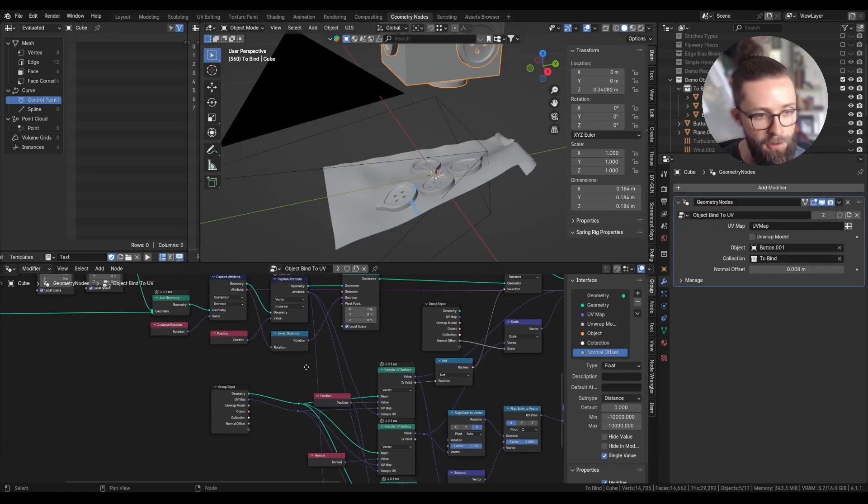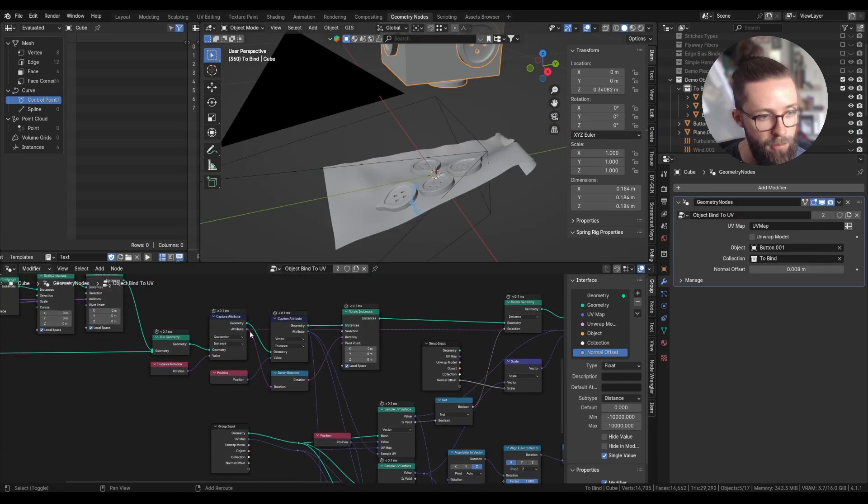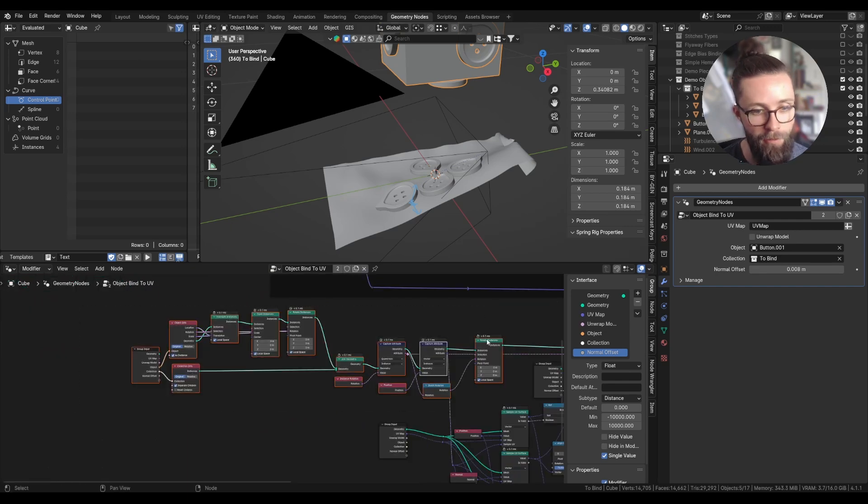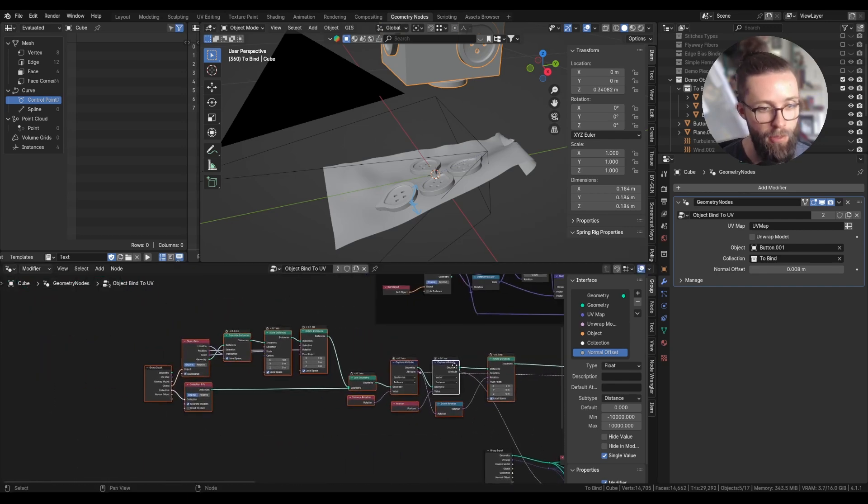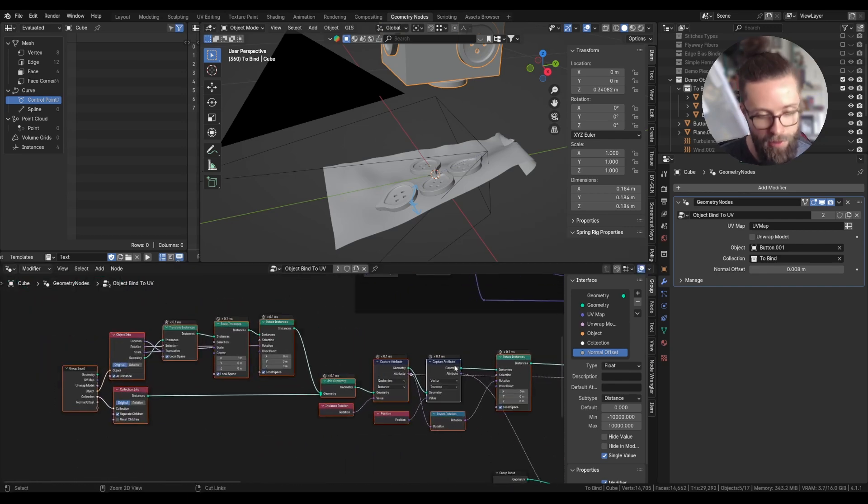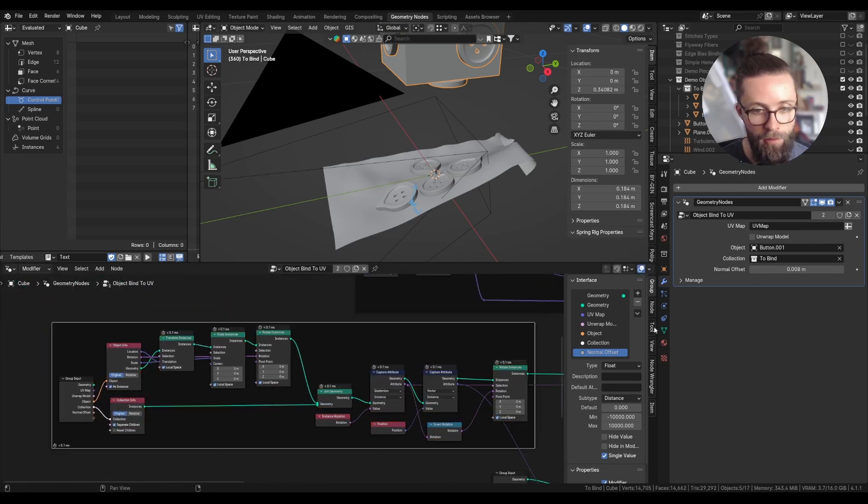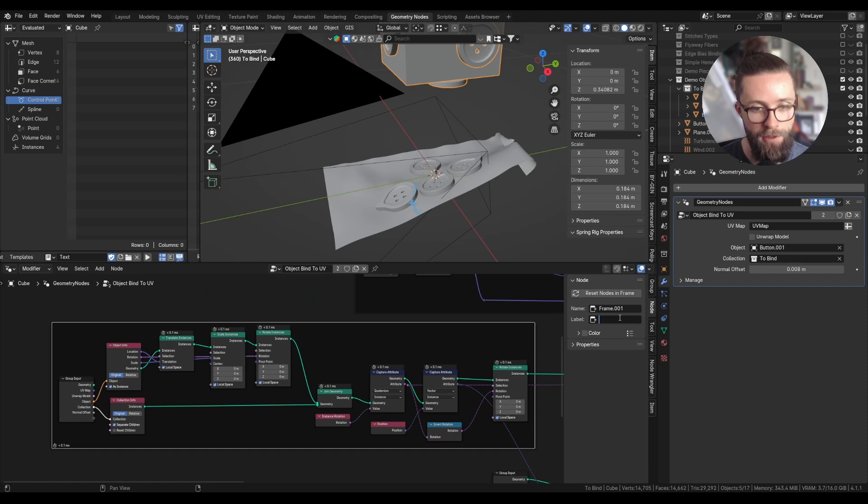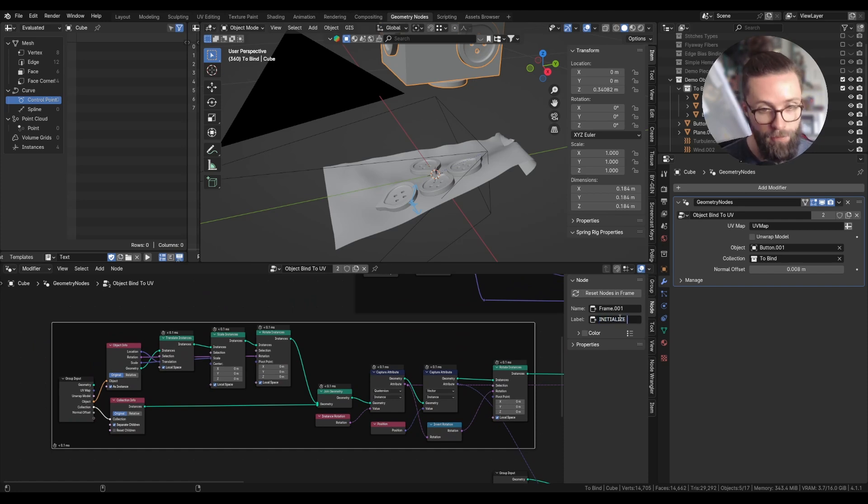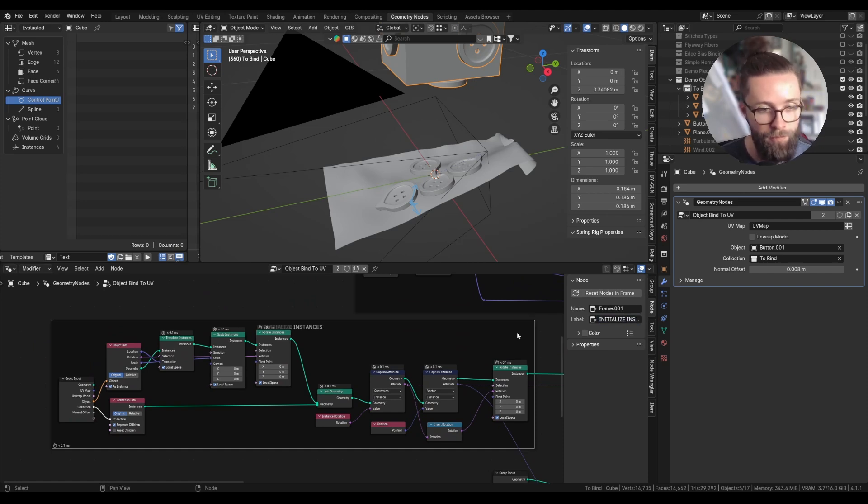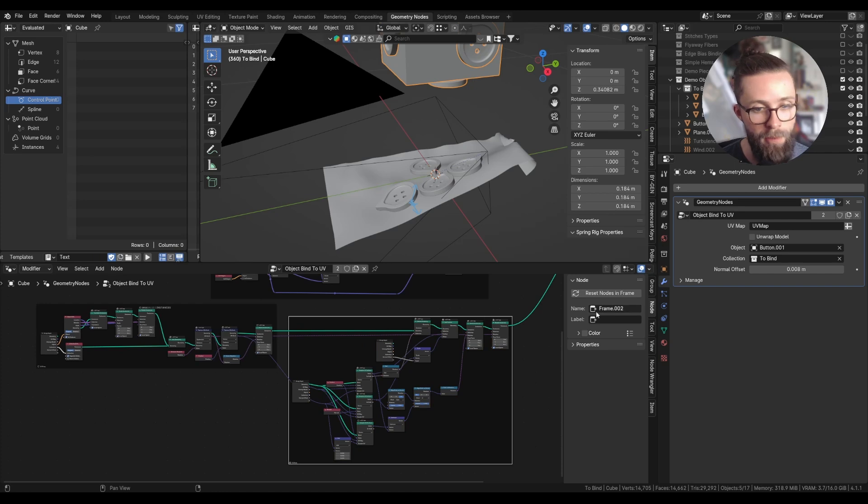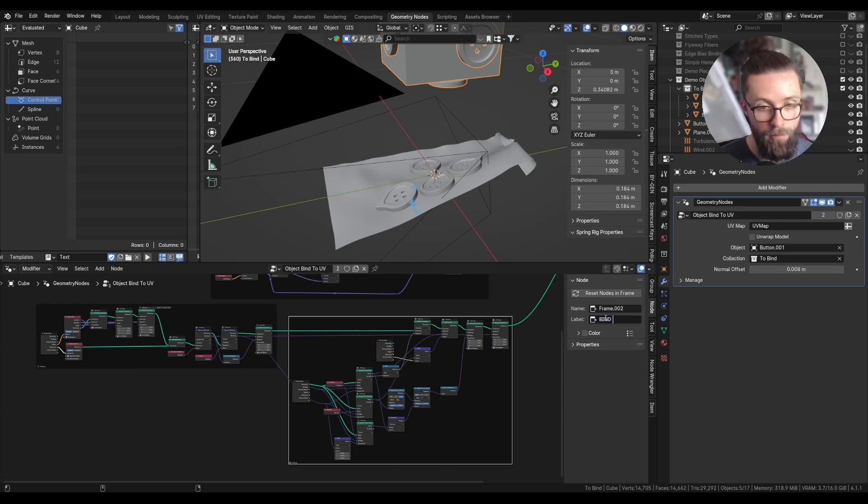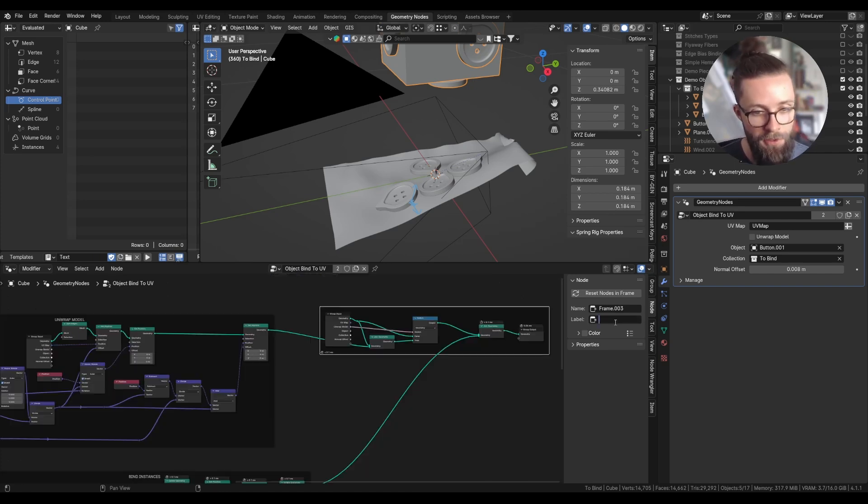And now we have a bit more control on everything. And let's do a final cleanup. I'm going to frame everything at the start of the instances and label this initialize instances. All this will be bind instances. And this is just output.